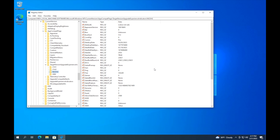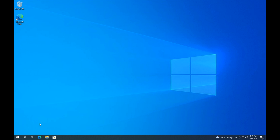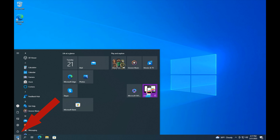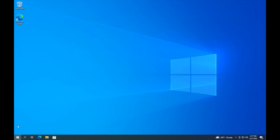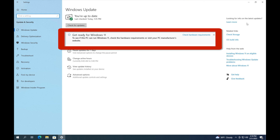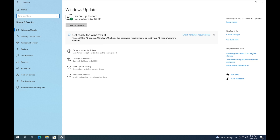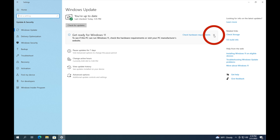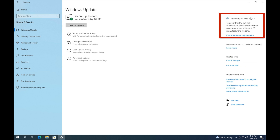Now to verify that deleting the registry key removed the Windows 11 incompatibility message, click on Start, click on Settings, and then click on Update and Security. Once it opens, it will no longer say that your computer is not compatible with Windows 11. Now it says 'Get ready for Windows 11.' You can click the X to make that section of the screen smaller and it will show up in the top right corner.